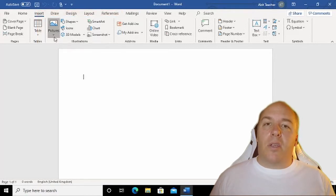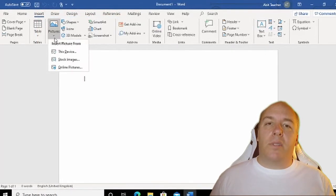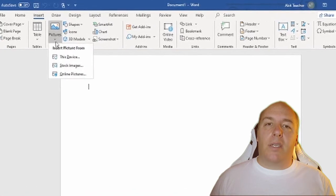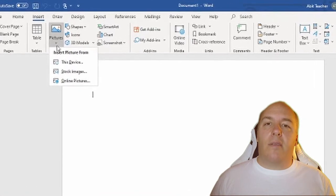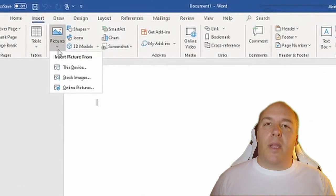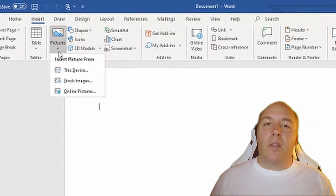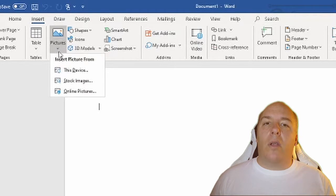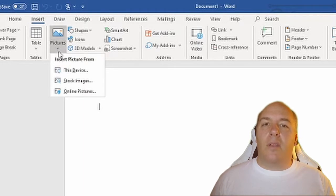To insert a picture we have two options: Picture, which allows us to insert a picture or image from our computer, or Online Picture, which allows us to find and insert pictures from the internet.